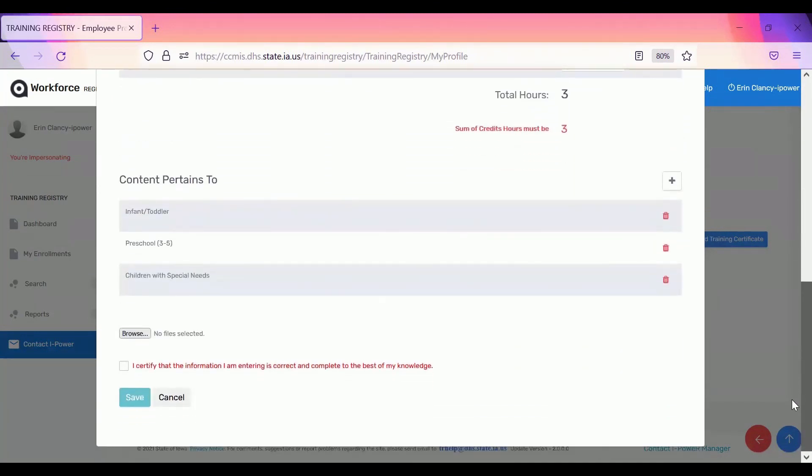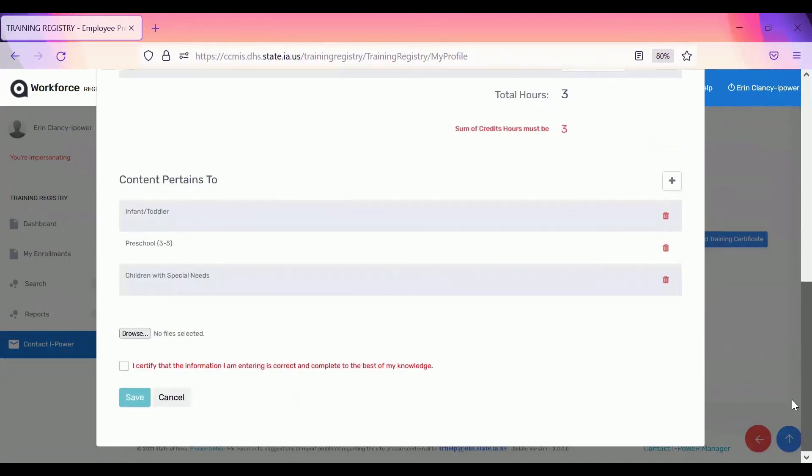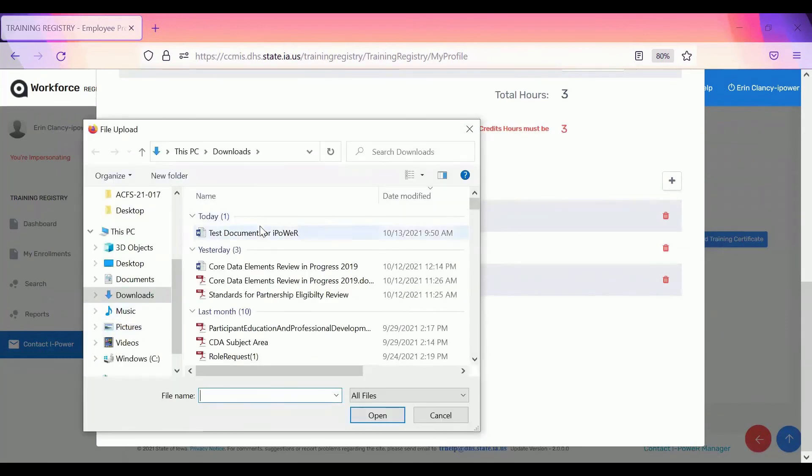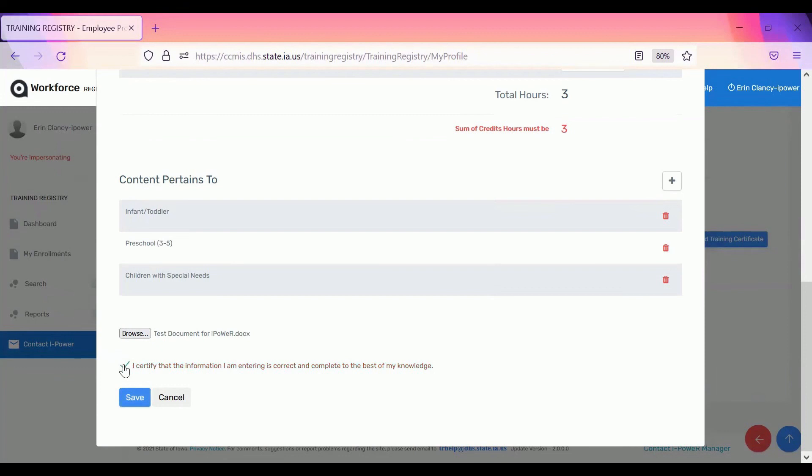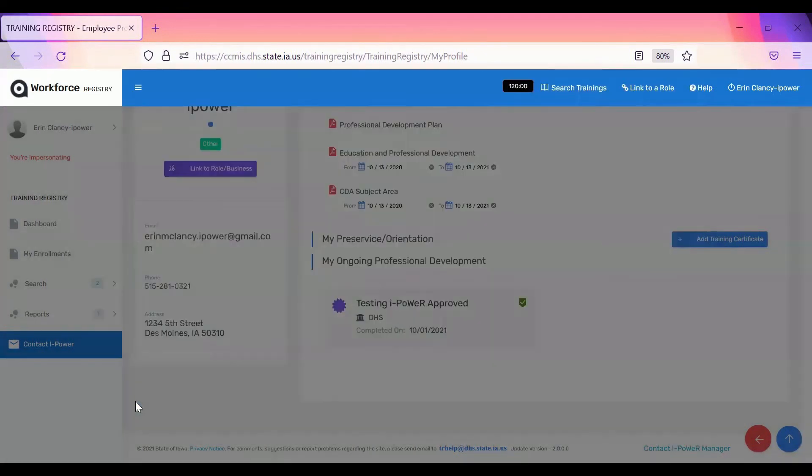After you enter the content pertains to, you can upload the document. This is the training certificate you received after you've completed the training successfully. Select the document. This document won't be clickable or you won't be able to view it for about five minutes. So if you go right back in to try to see it, you won't see it right away. Click I certify that the information I'm entering is correct and complete to the best of my knowledge and click save.